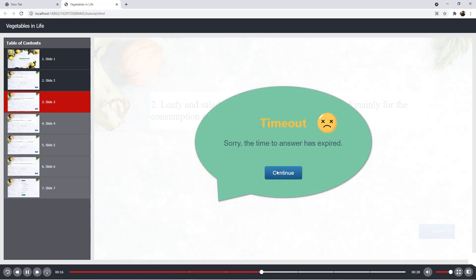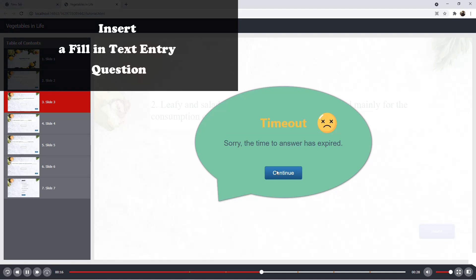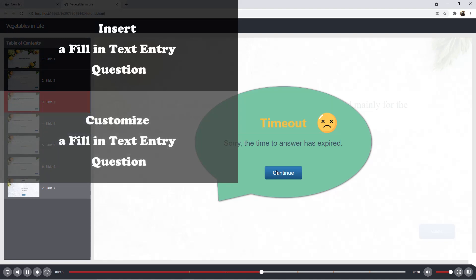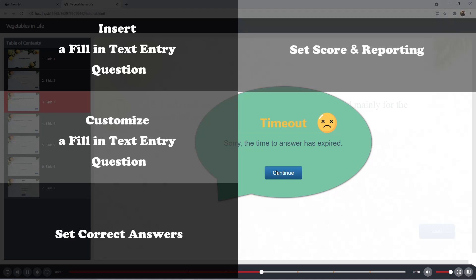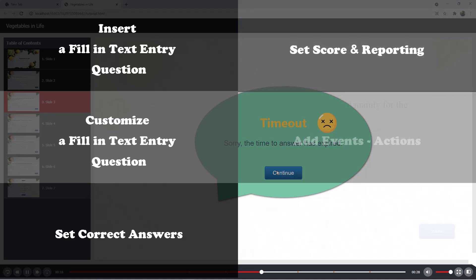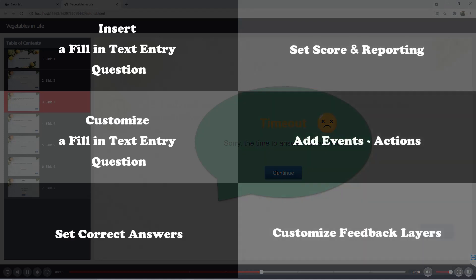Let's learn how to create fill-in text entry questions through six stages as follows: Insert a fill-in text entry question, customize a fill-in text entry question, set correct answers, set score and reporting, add events, actions, and customize feedback layers.